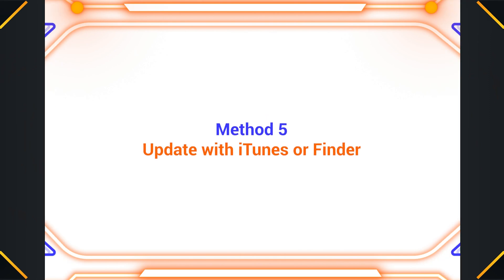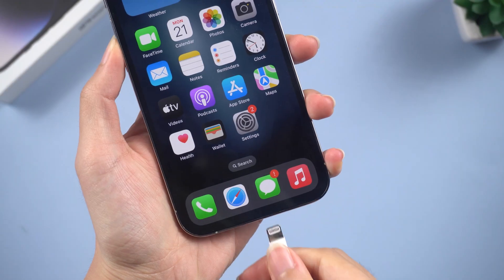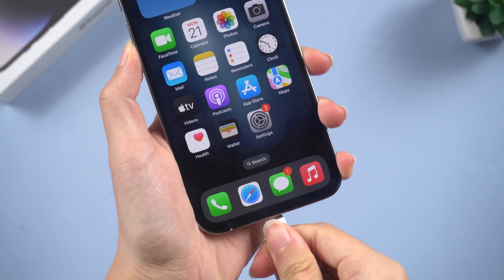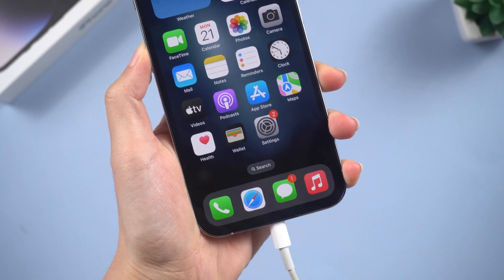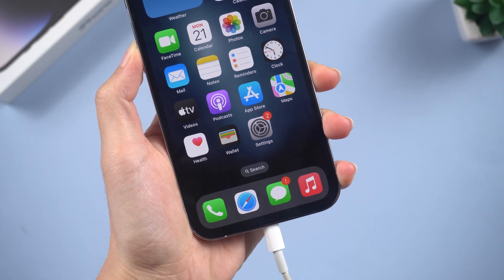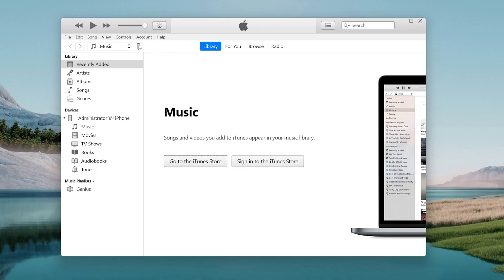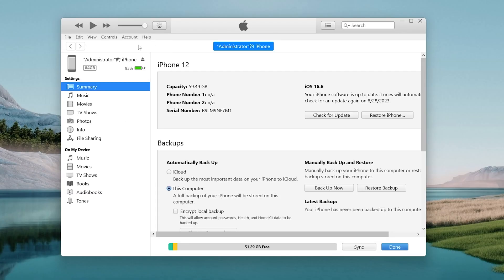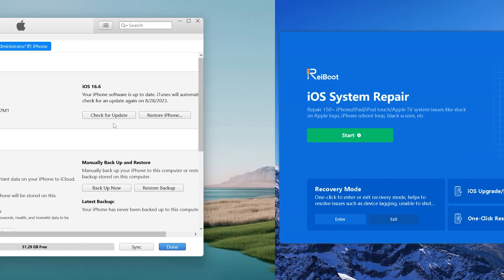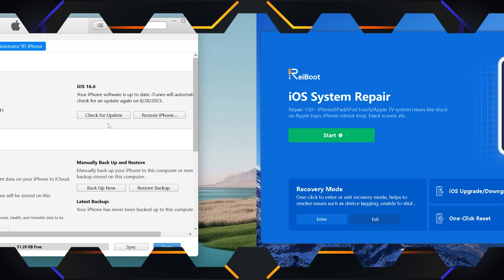Method 5 – Update with iTunes or Finder. Connect your iPhone to the computer. Open iTunes and then tap the Update option. And then you can proceed with the update. It should be easy. But usually, iTunes will take a long time to download an update, so I recommend RayBoot.